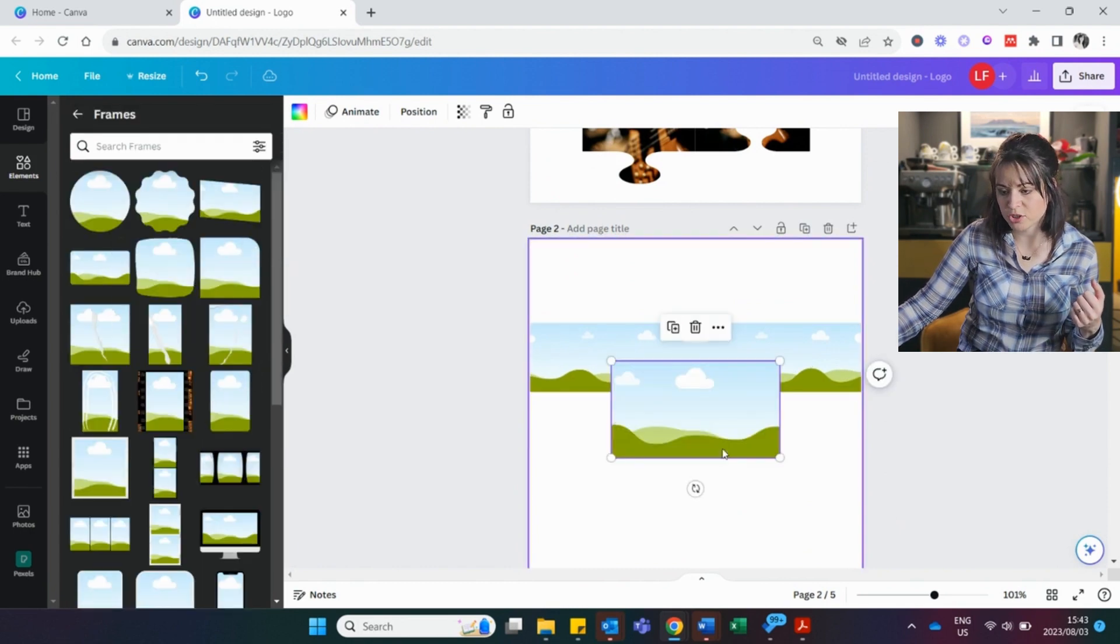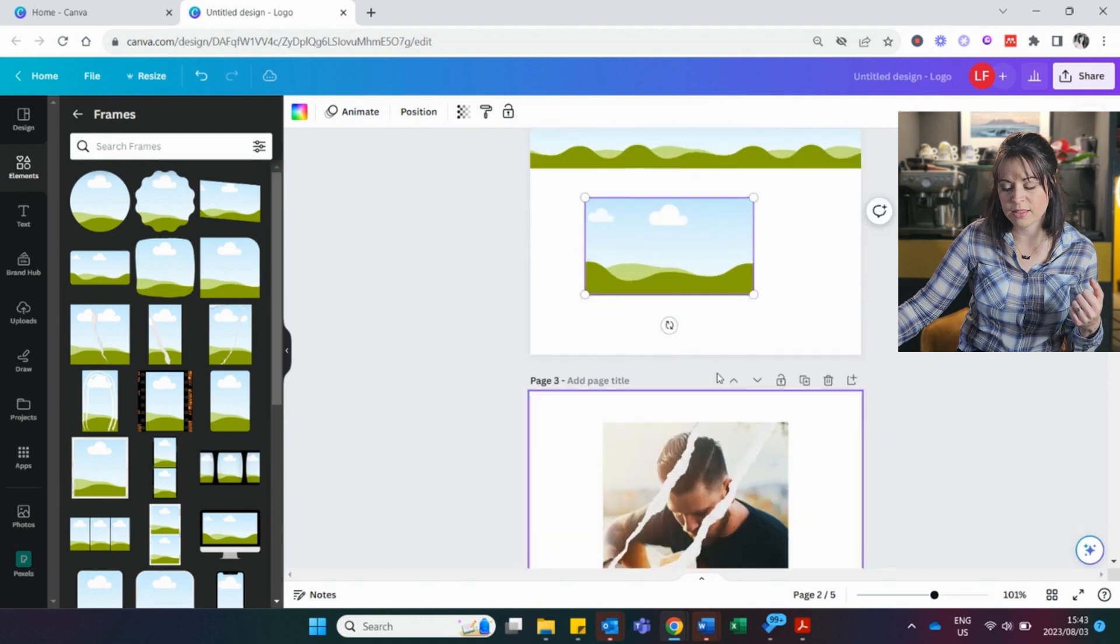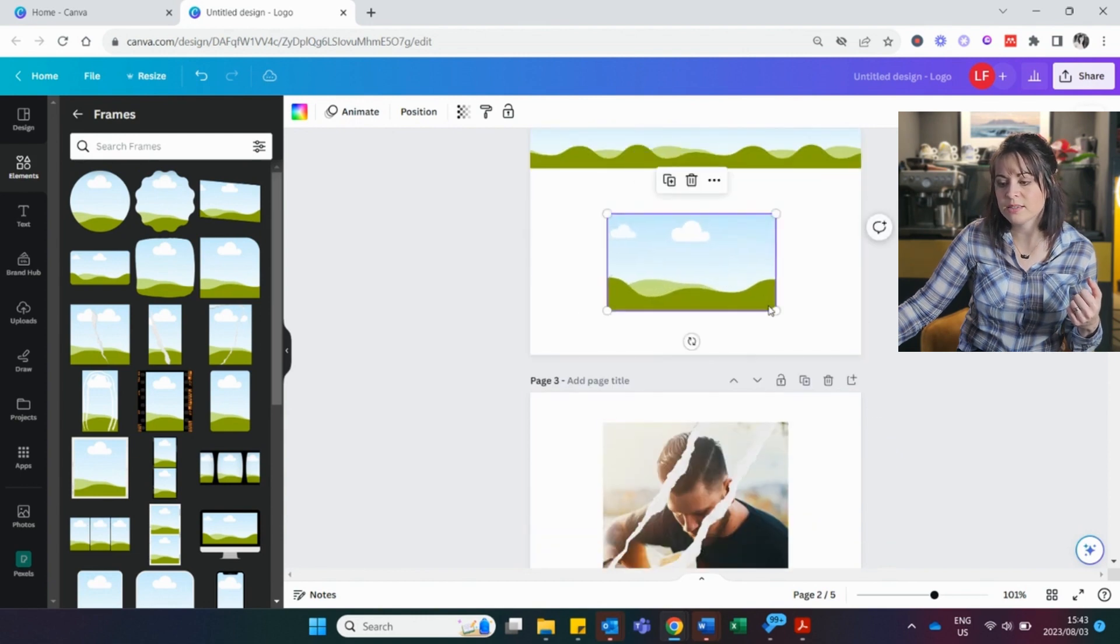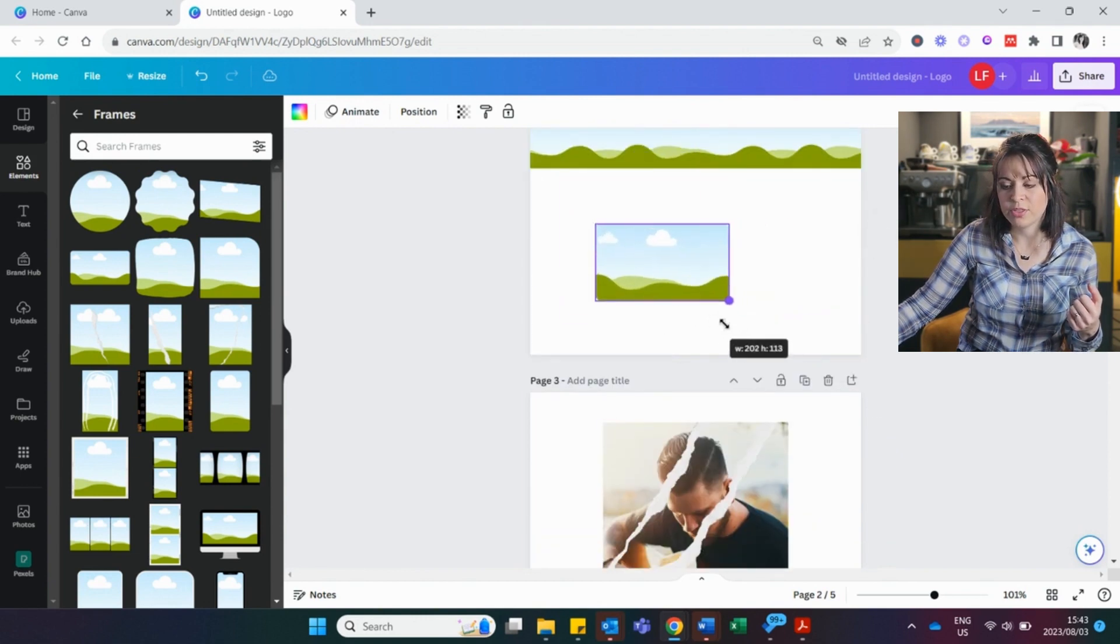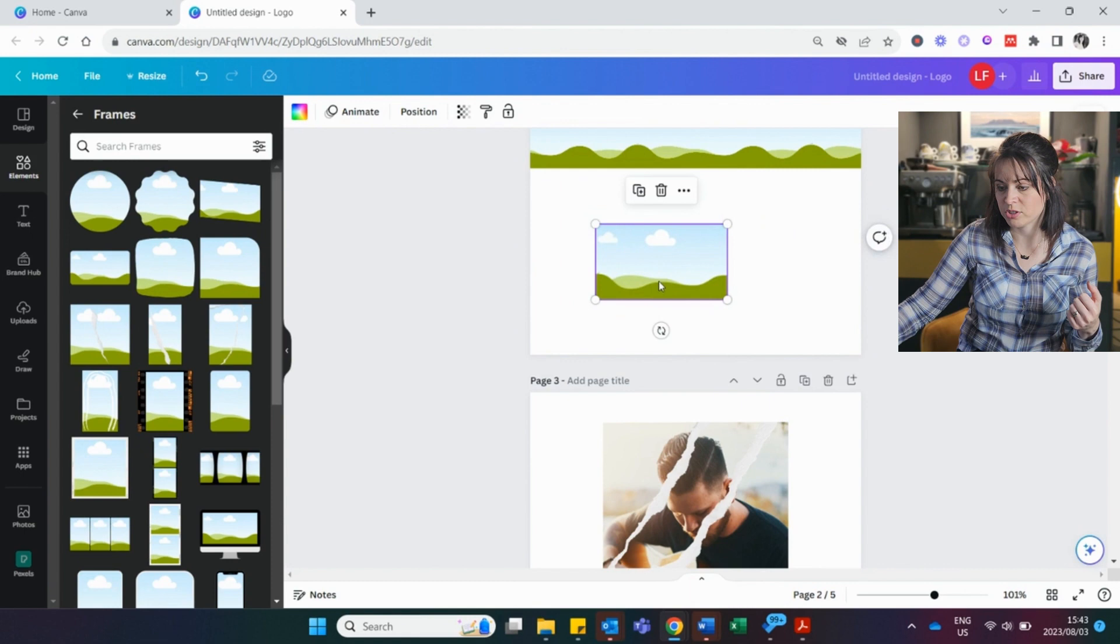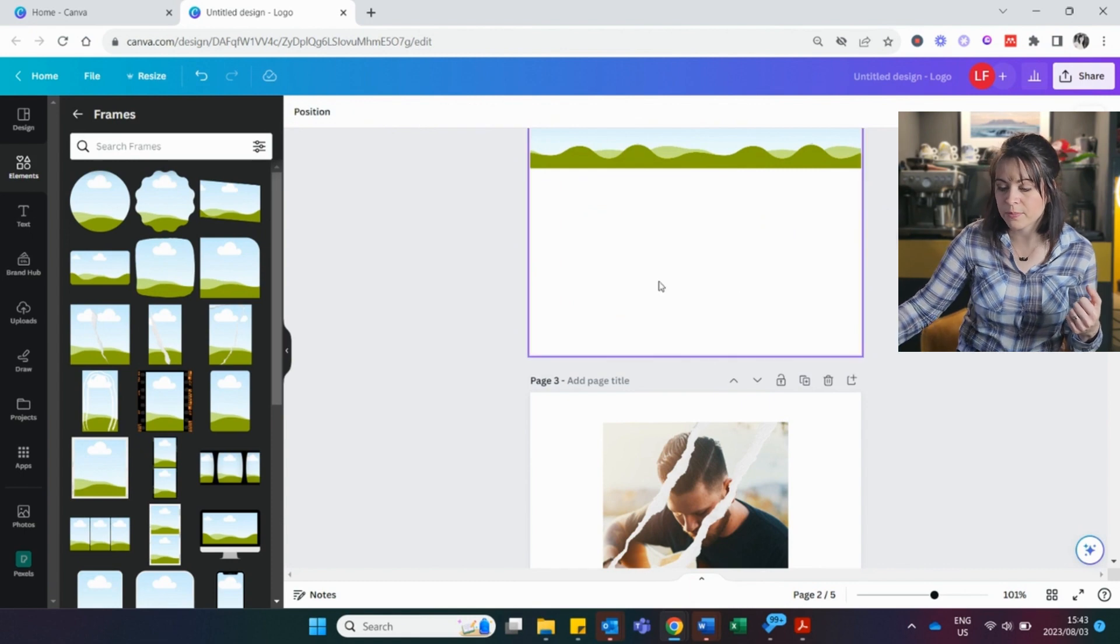Whereas if I go with a frame, I can't do that. If I change, if I take this one, it doesn't matter what I do. The frame is going to stay the same dimensions. But with a grid, I can change it.